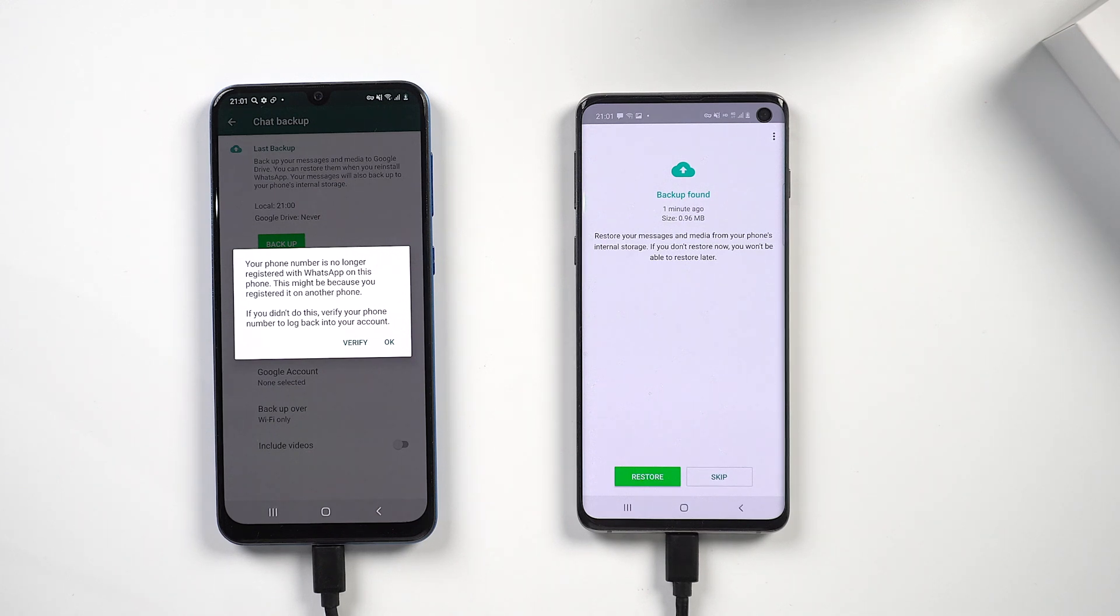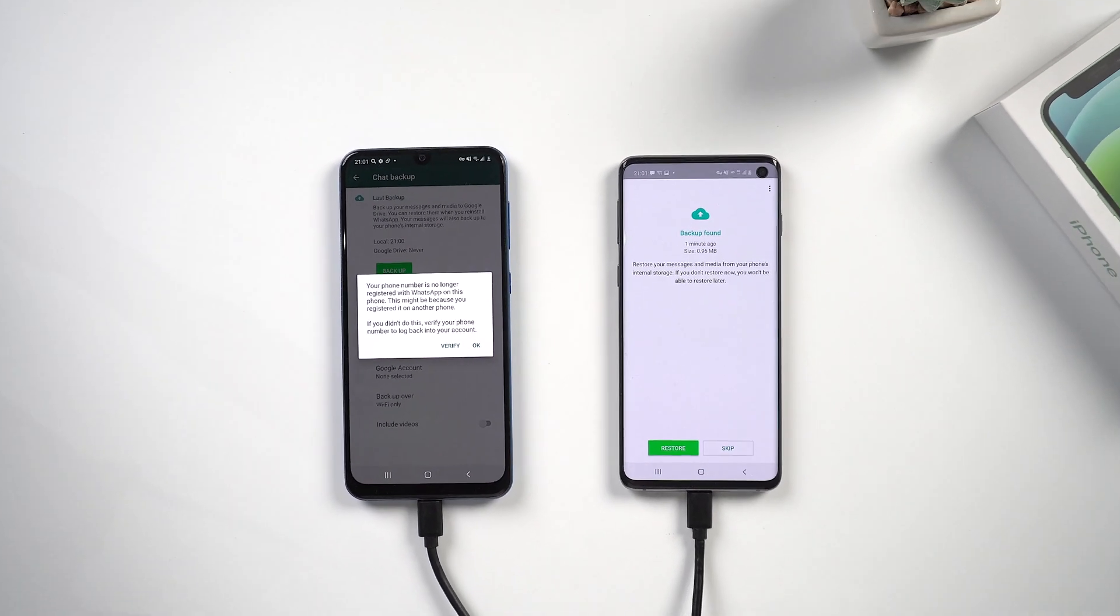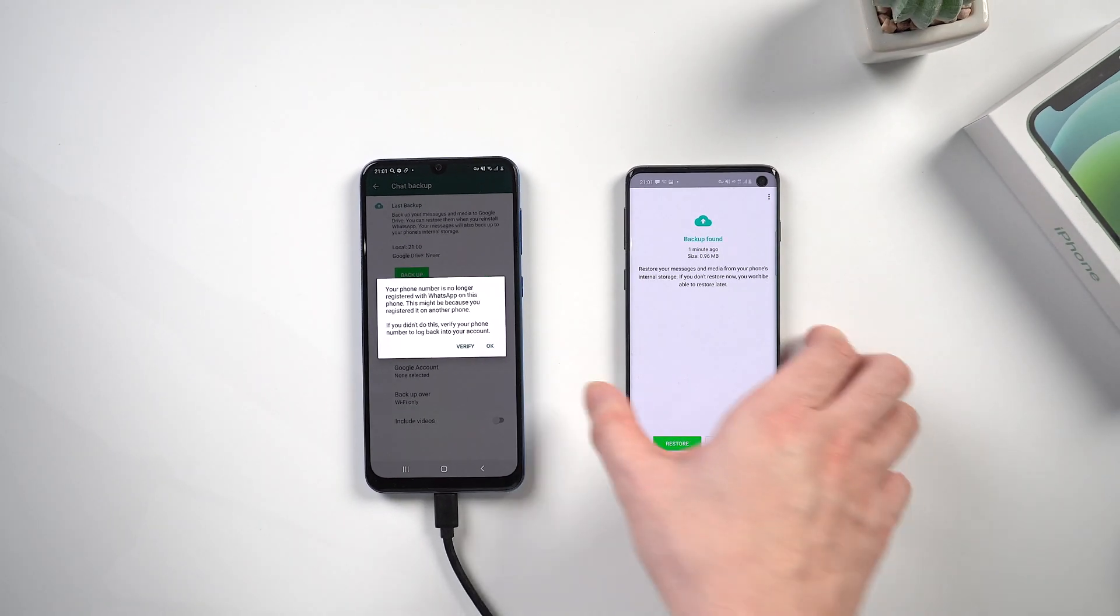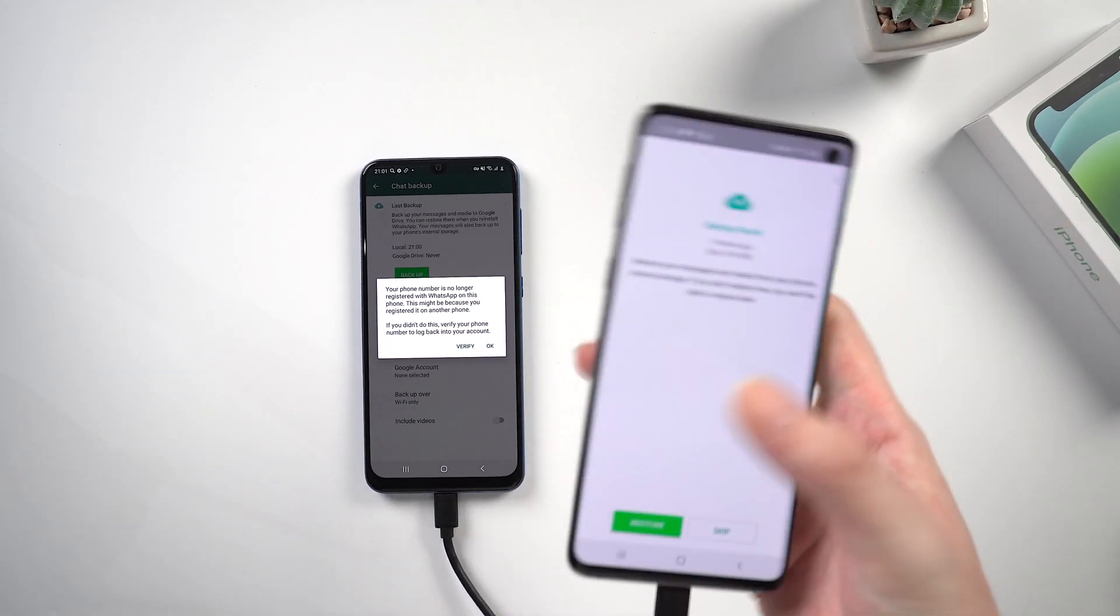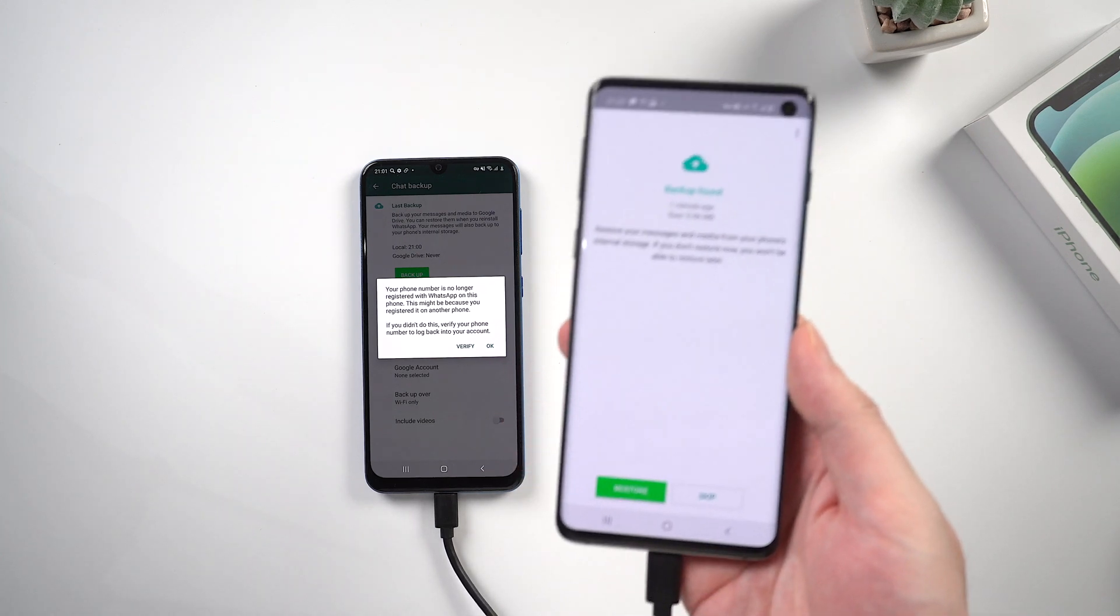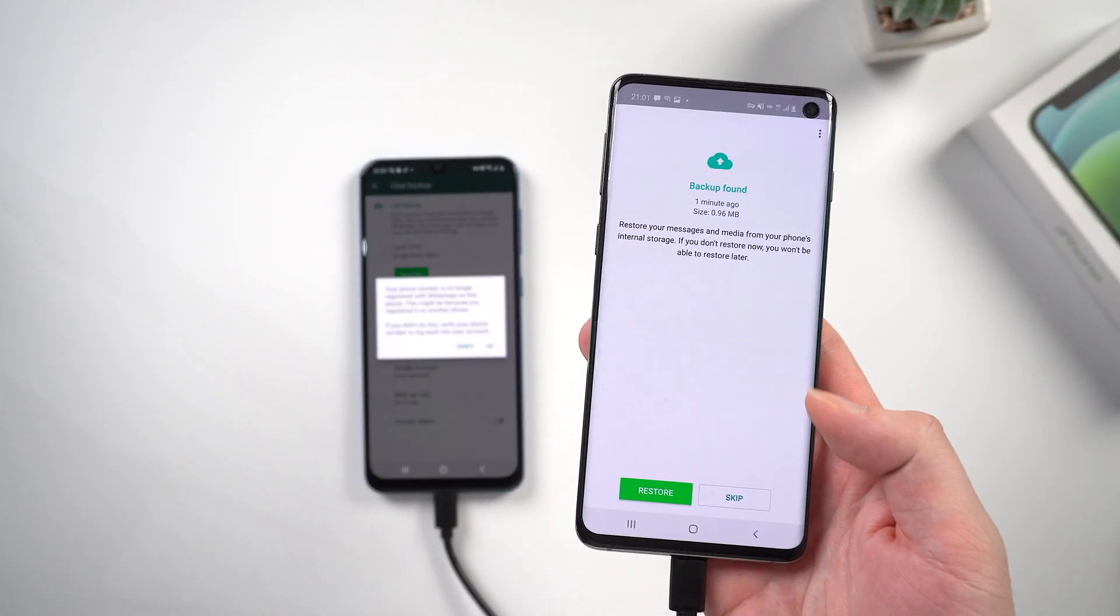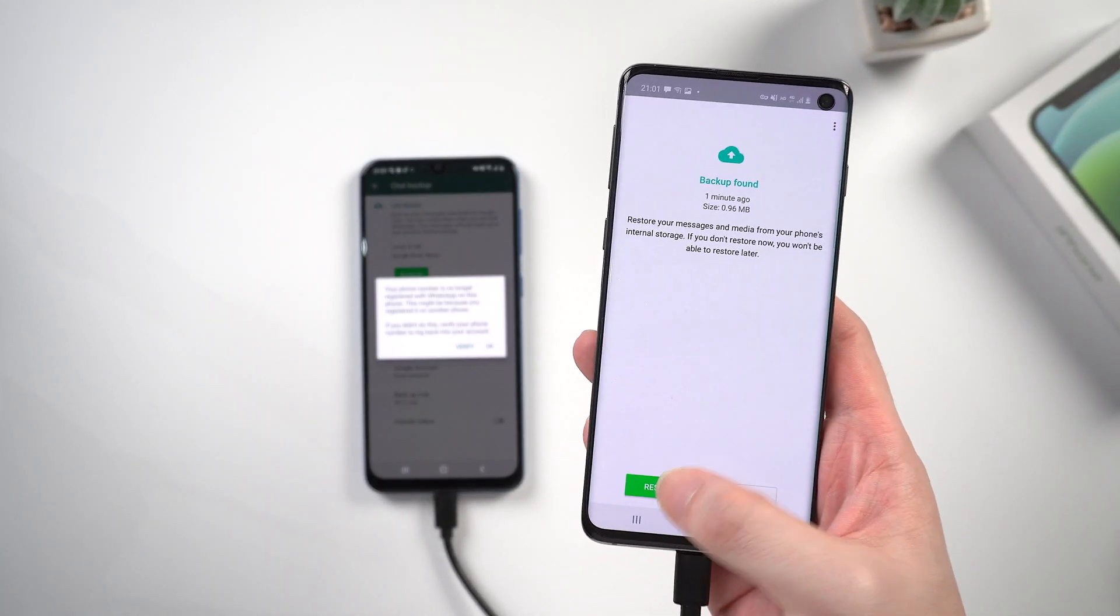As we can see, the backup we just transferred is found. Tap the restore button to continue.